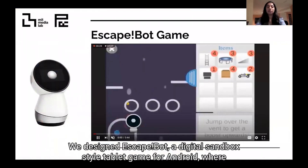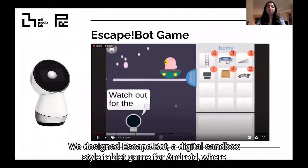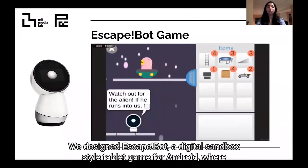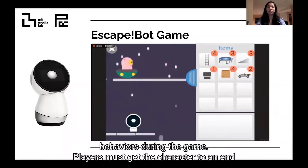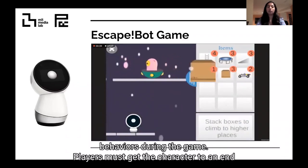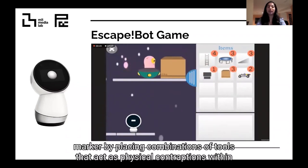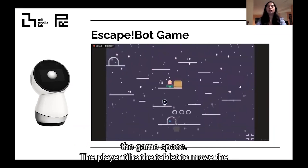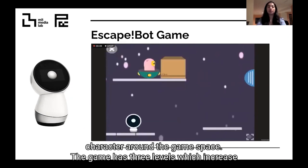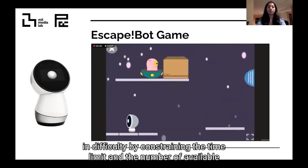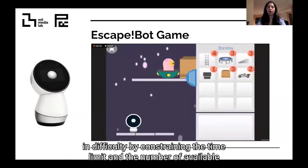We designed EscapeBot, a digital sandbox-style tablet game for Android where players interact with a social-robotic peer that expresses creative scaffolding behaviors during the game. Players must get the character to an end marker by placing combinations of tools that act as physical contraptions within the game space. The player tilts the tablet to move the character around the game space. The game has three levels, which increase in difficulty by constraining the time limit and the number of available objects.